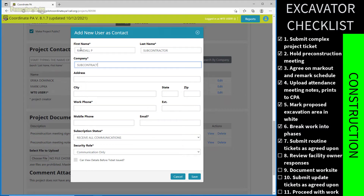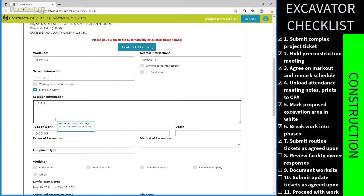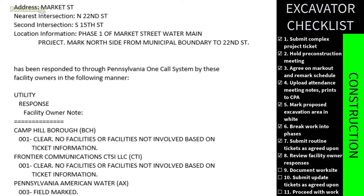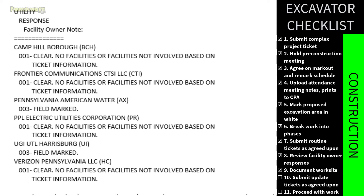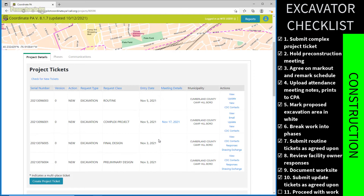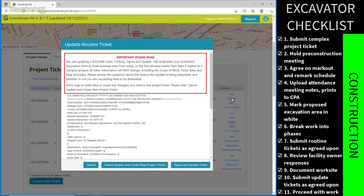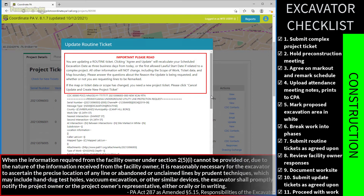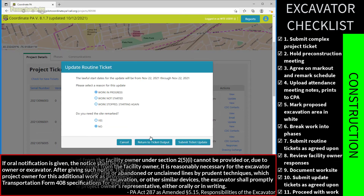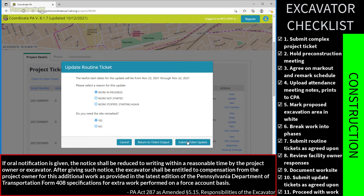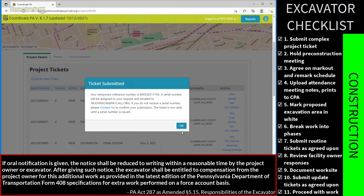Subcontractors cannot dig off the excavator's ticket — they need to place their own. The excavator enters their subcontractor's name and info into CPA so they have permission to enter routine notifications. Once tickets are submitted, all affected facility owners receive them and send locators to the site. Facility owners respond through CARL, and the excavator reviews those responses and documents the work site before beginning excavation. Update tickets are submitted as needed to have sections of the work site remarked.